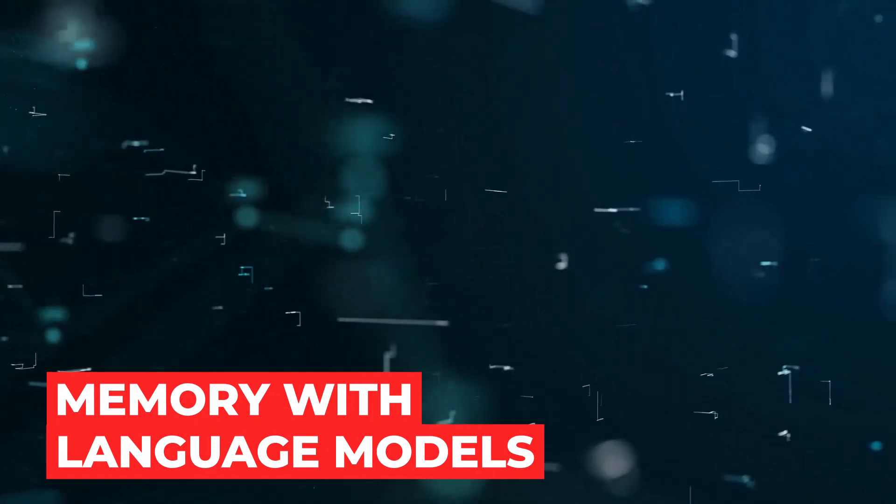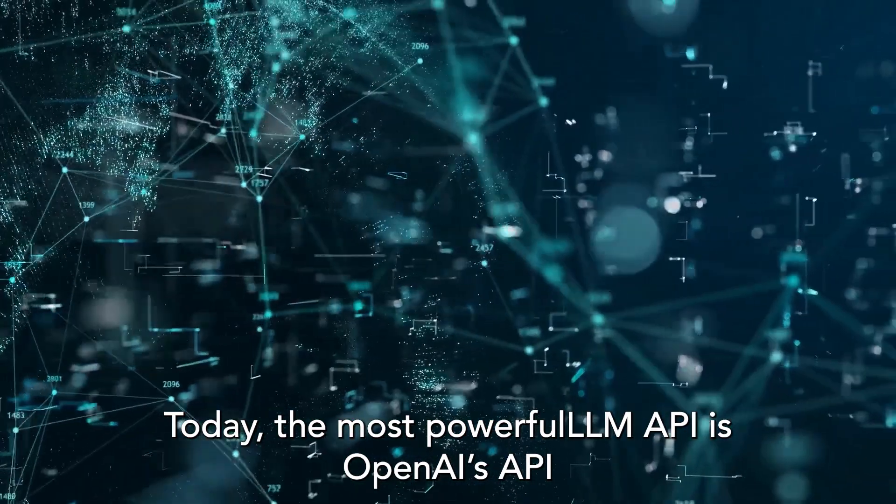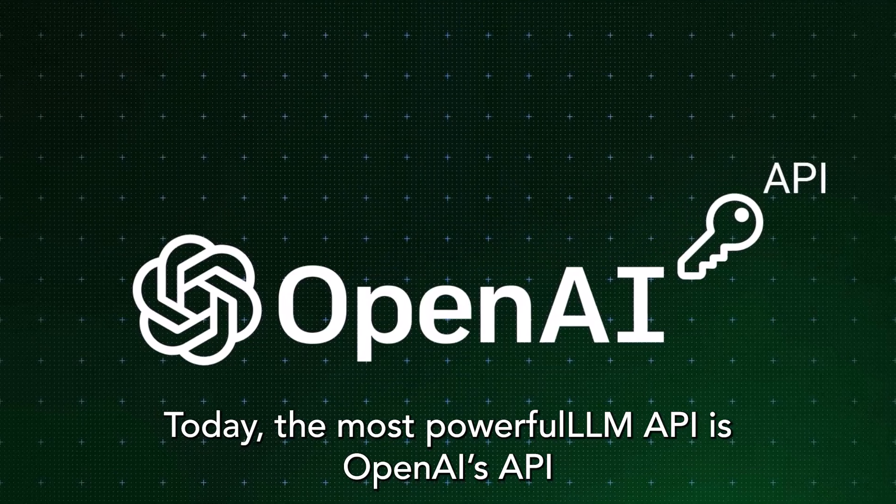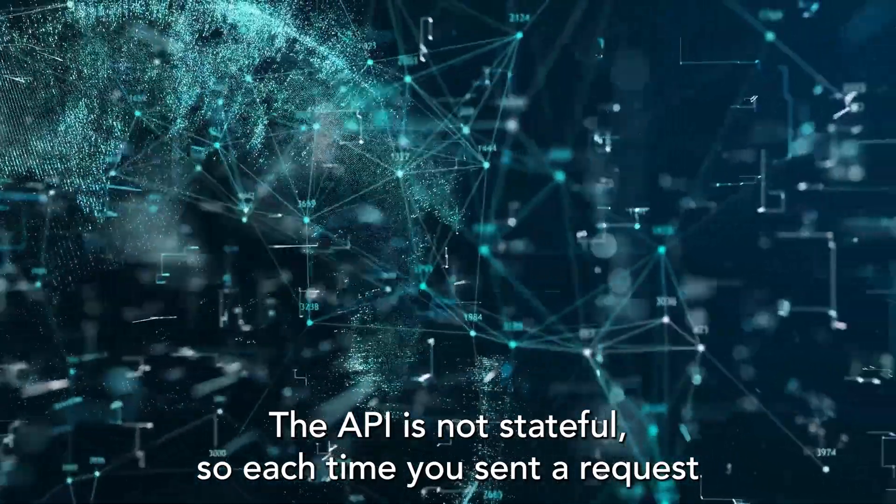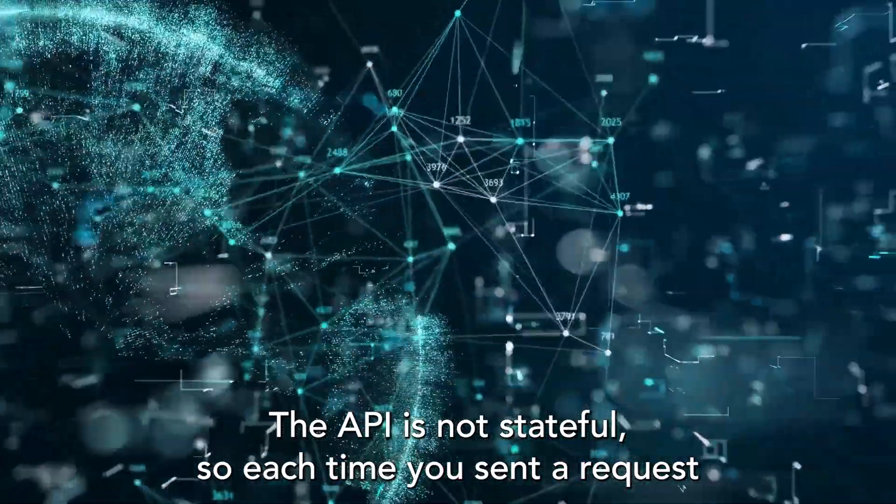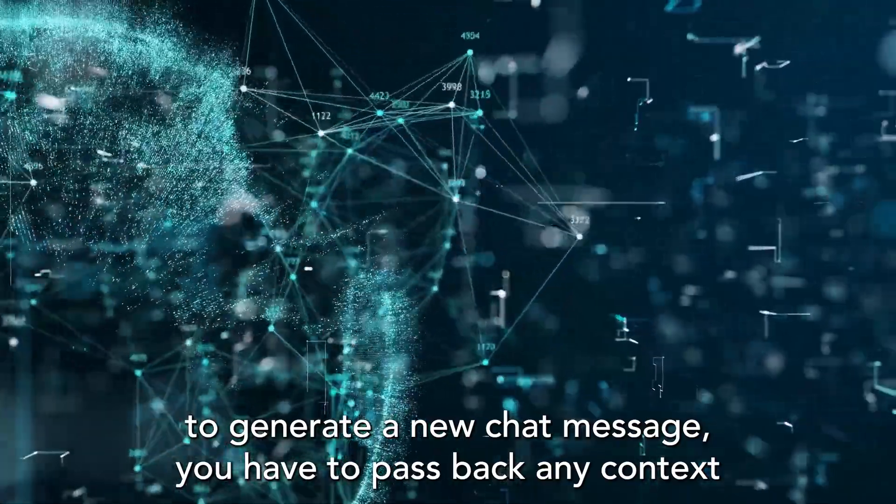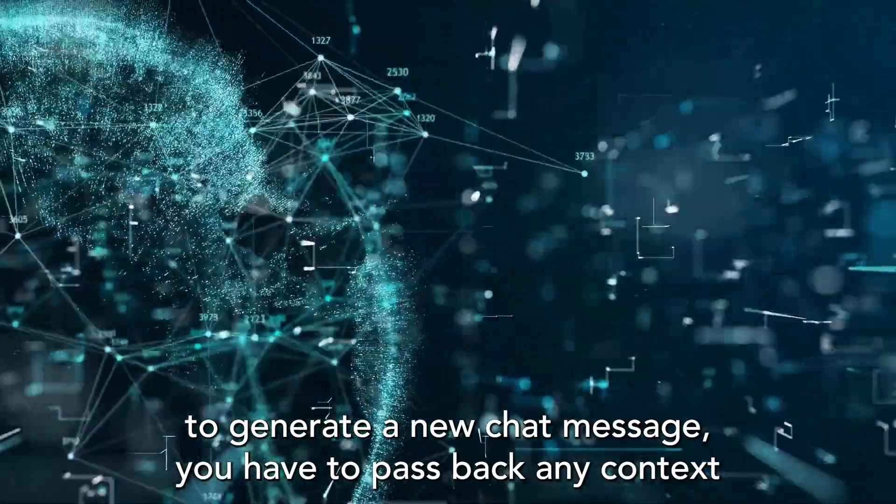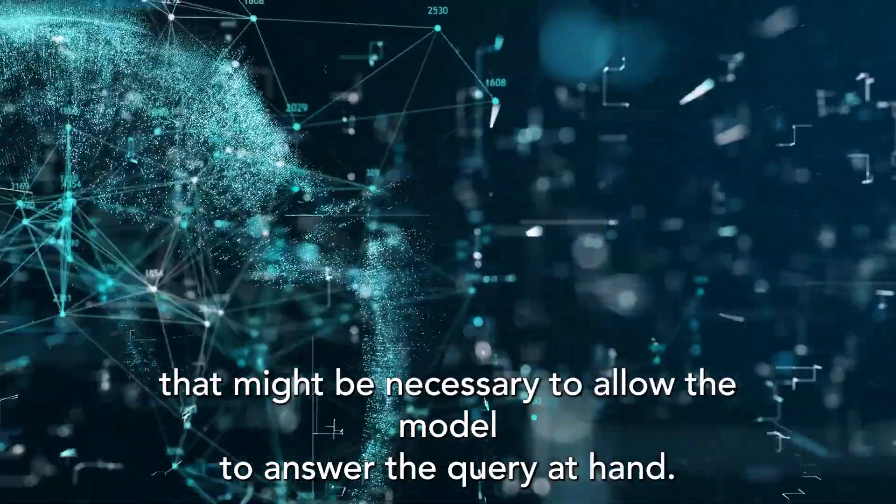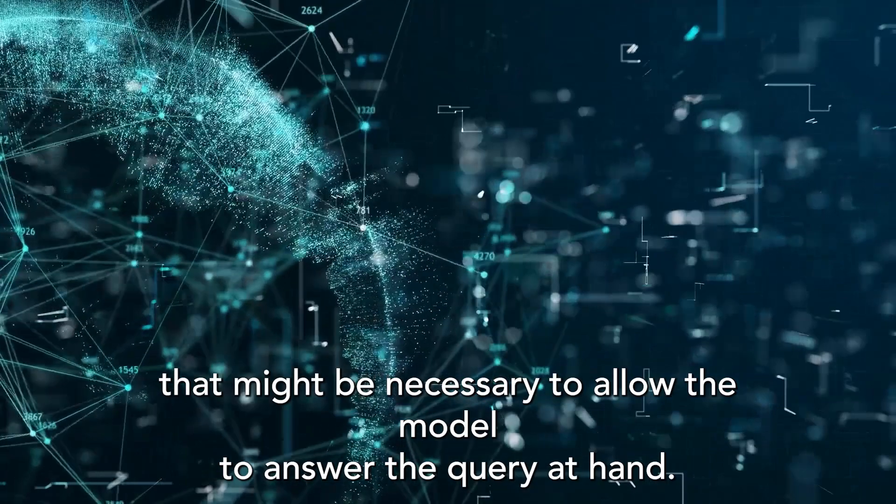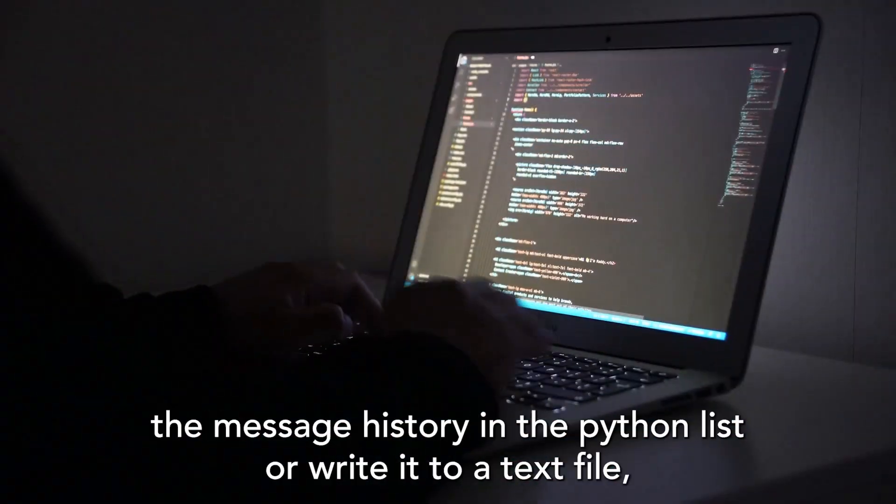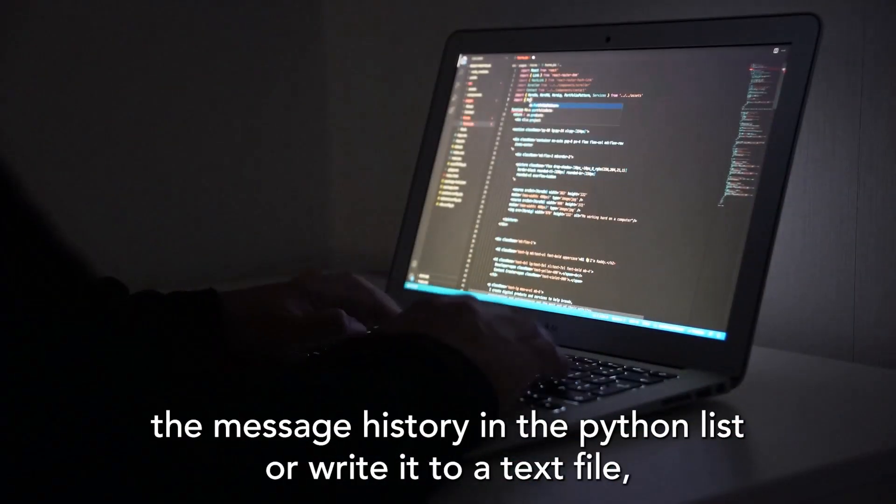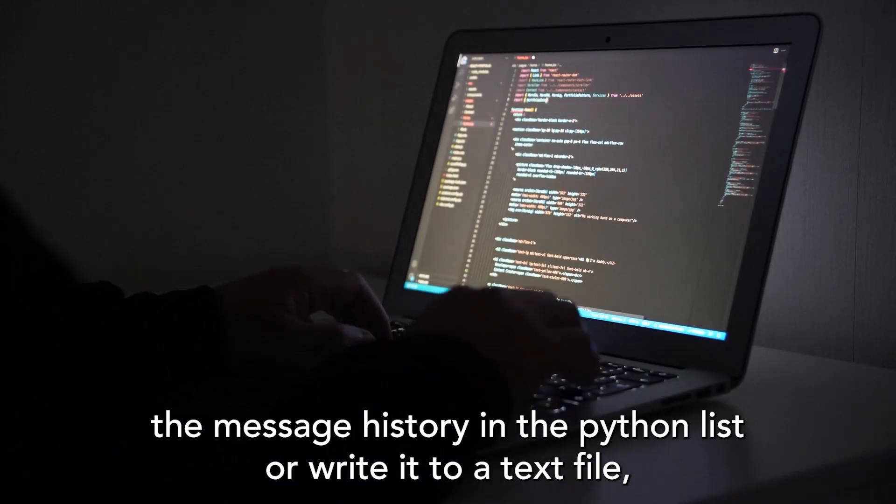Memory with Language Models. Today, the most powerful LLM API is OpenAI's API. The API is not stateful, so each time you send a request to generate a new chat message, you have to pass back any context that might be necessary to allow the model to answer the query at hand. Developers can do lightweight things like store the message history in a Python list or write it to a text file, but this doesn't scale well.